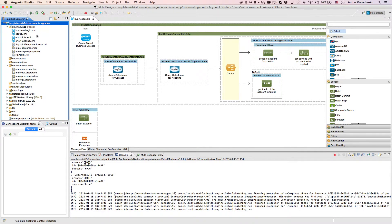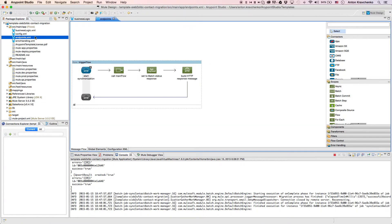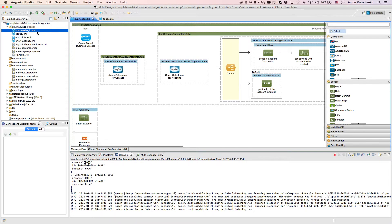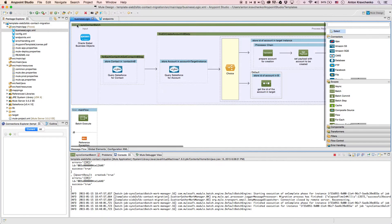As we look at the Endpoints file, we can see that this integration is triggered via an API call. Then when we go to the BusinessLogic file, we can see that the template uses a batch module to make the act of moving a large set of data easier and more transparent.